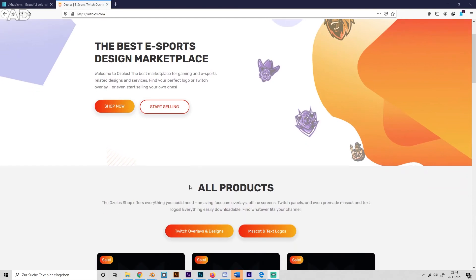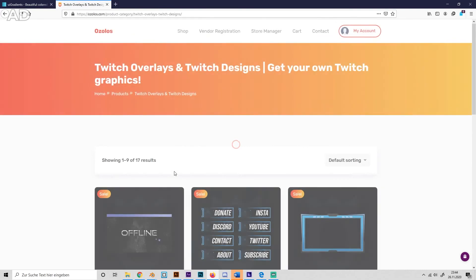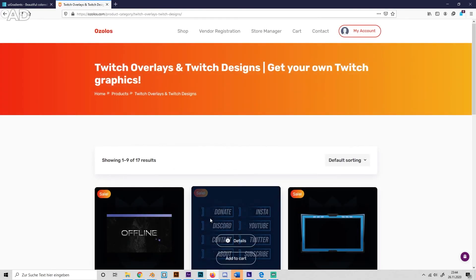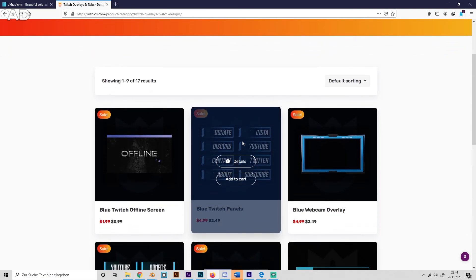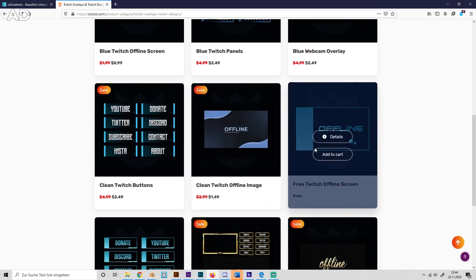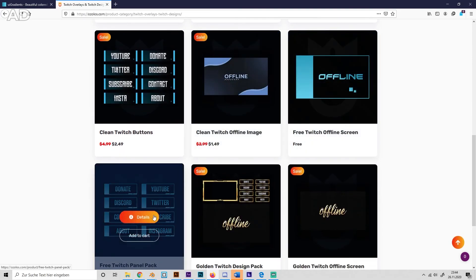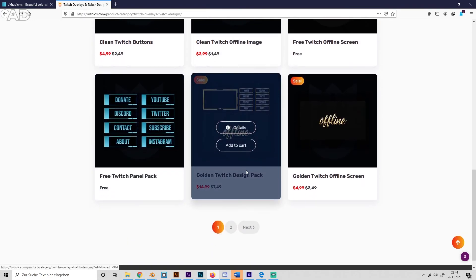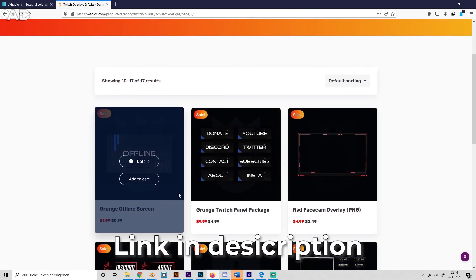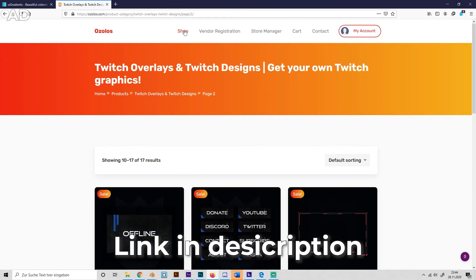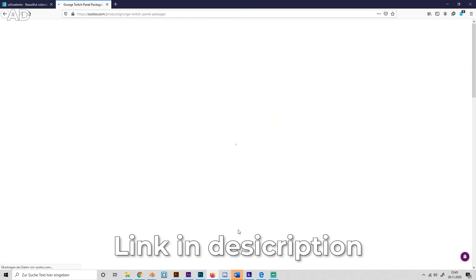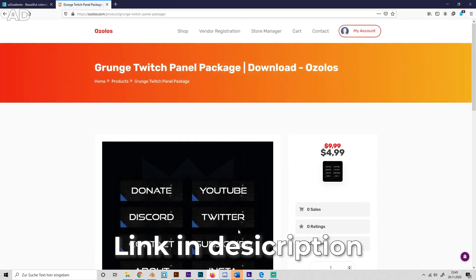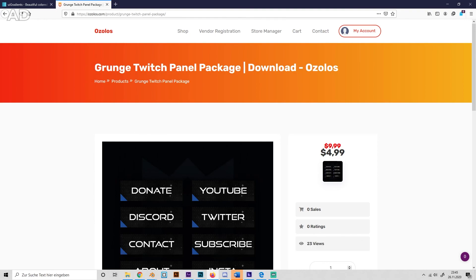So you can just visit this website, go to Twitch overlays and designs for example, and just look around and find your favorite design. There are even free ones like this or this, and there's a lot of products. So you can just find your favorite one, click onto it, make your account, purchase it or get it for free. I'll put a link in the description. That's it.